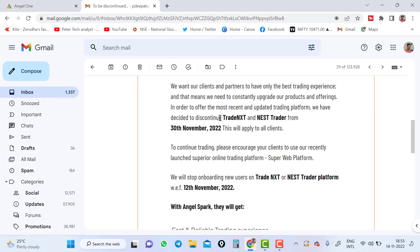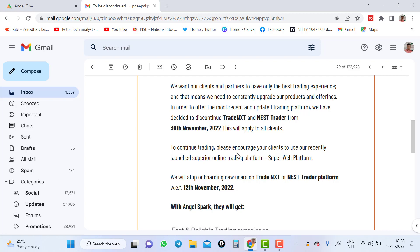You can see here we have decided to discontinue Trade Next and Next Trading Traders from 30th November 2022. This will apply to all clients. To continue trading, please encourage your client to use our recently launched superior online trading platform, Super Web Platform. So they are going to stop the old web trading platform, all these trading platforms they are going to stop.